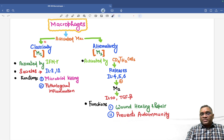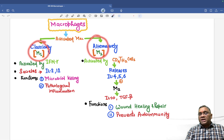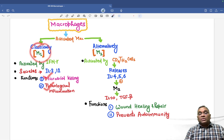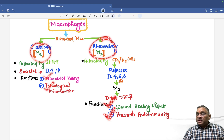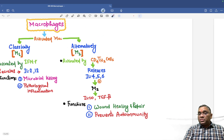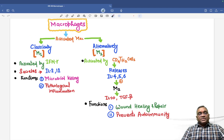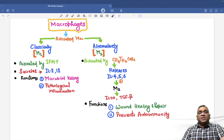To summarize: classically activated is M1, alternatively activated is M2. M1 is for microbial killing and pathological inflammation. M2 is for wound healing, repair, and prevention of autoimmune disorders. These are very important points about macrophages — revise this and you may get the question in your exam.